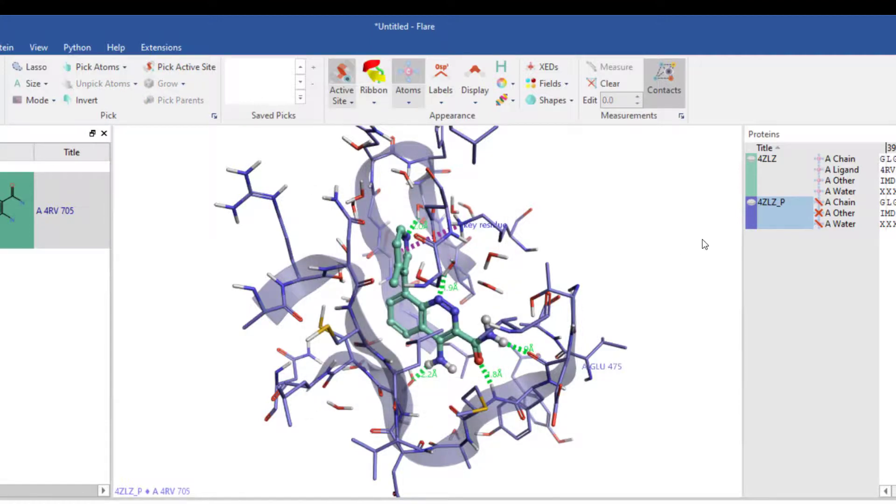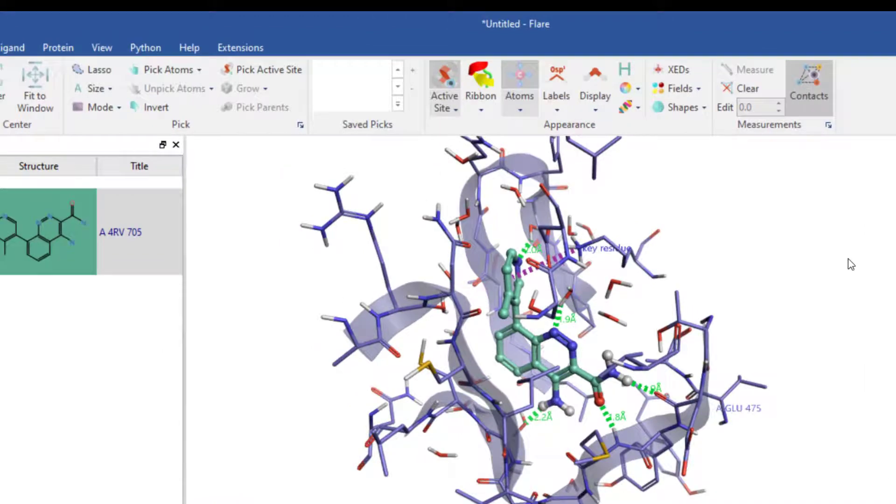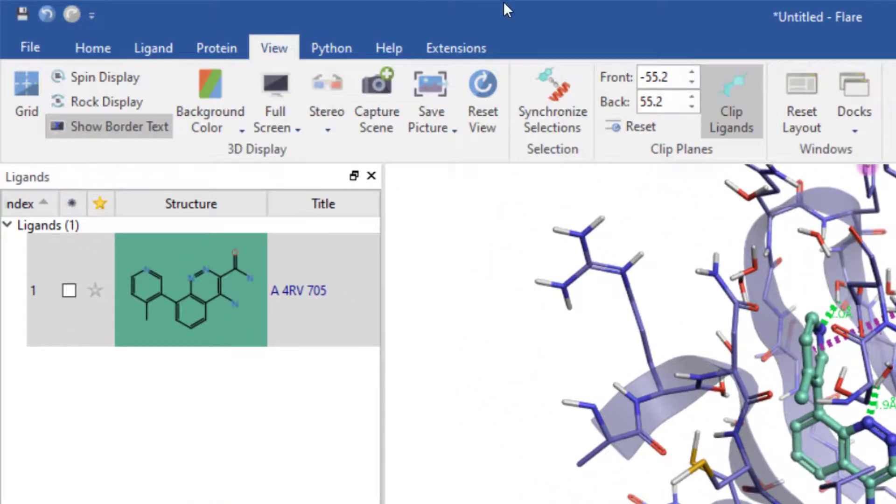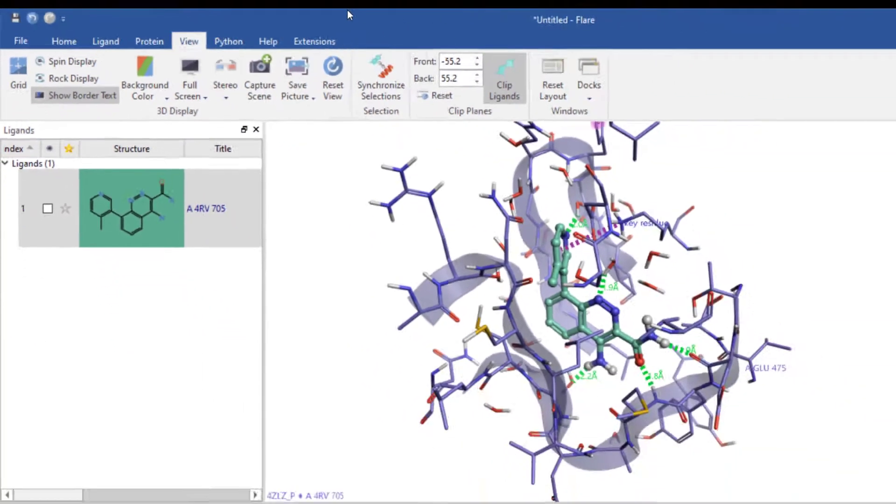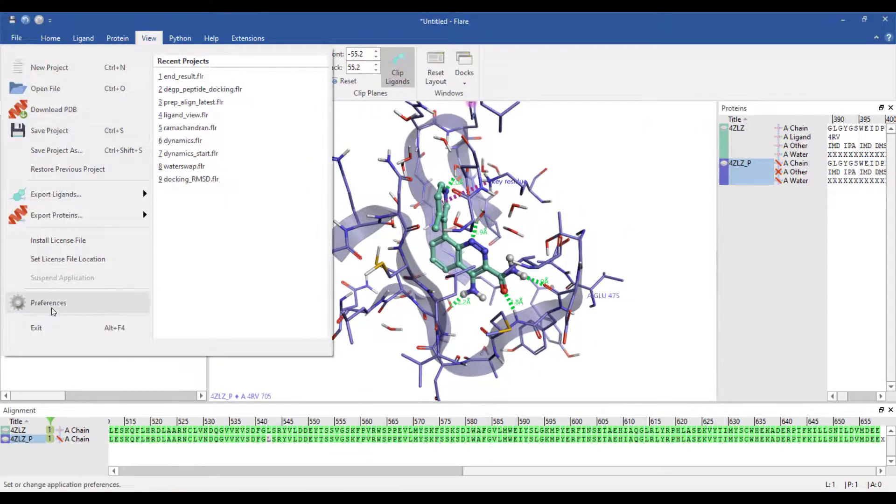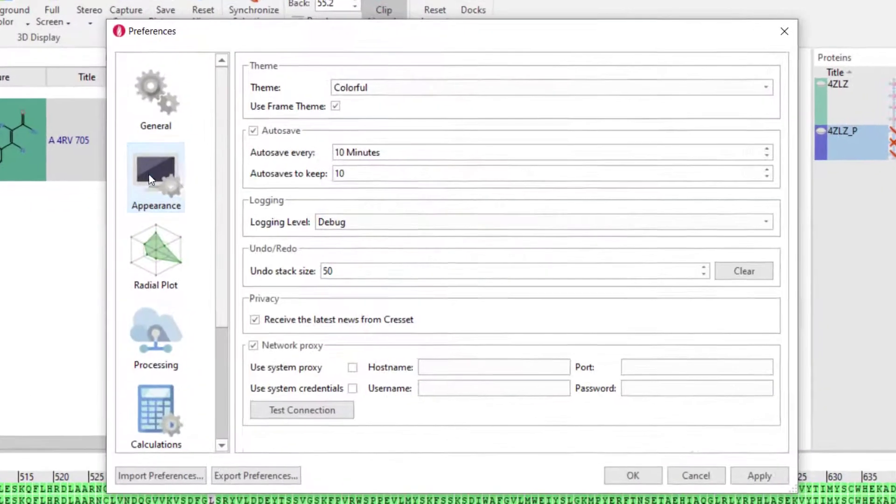Once you have your 3D display as you want it, an image can be saved to file by going to the view menu and hitting the save picture button. Image properties can be optimised via the appearance preferences.